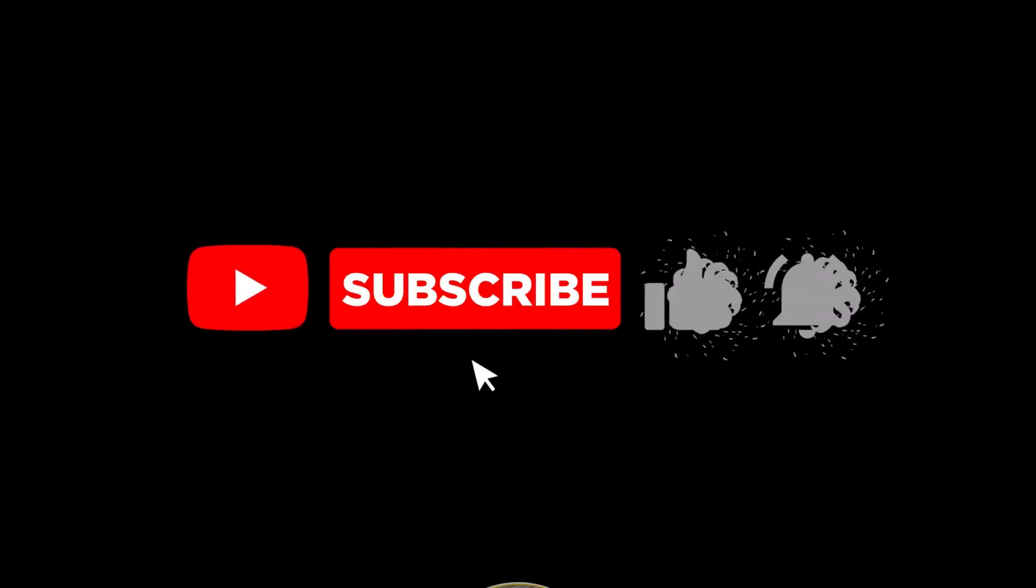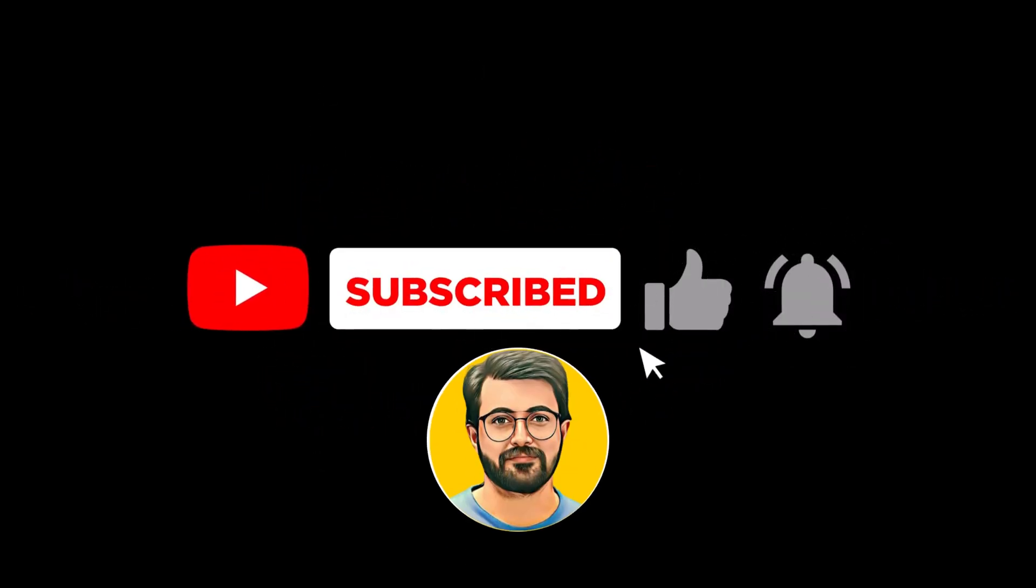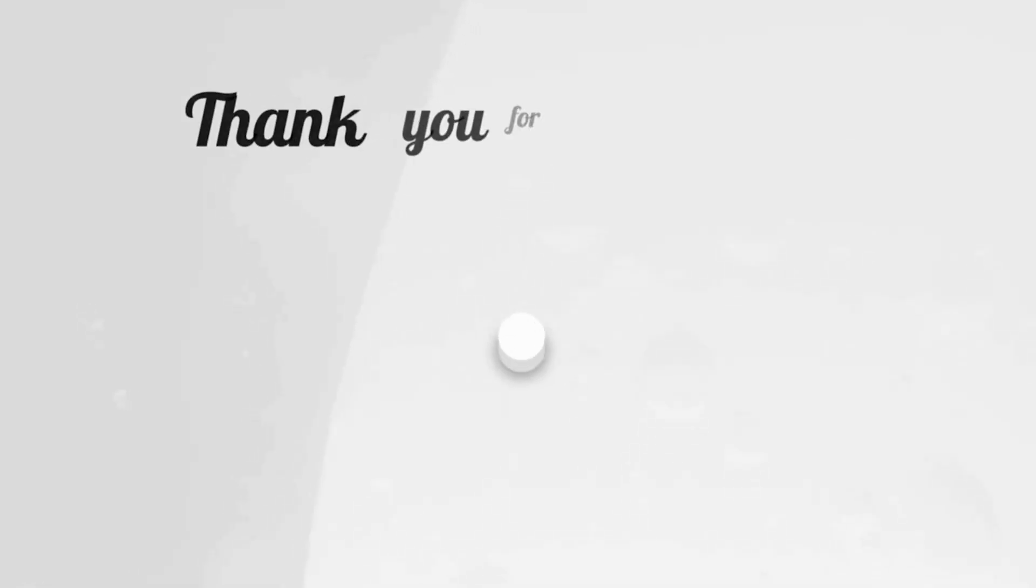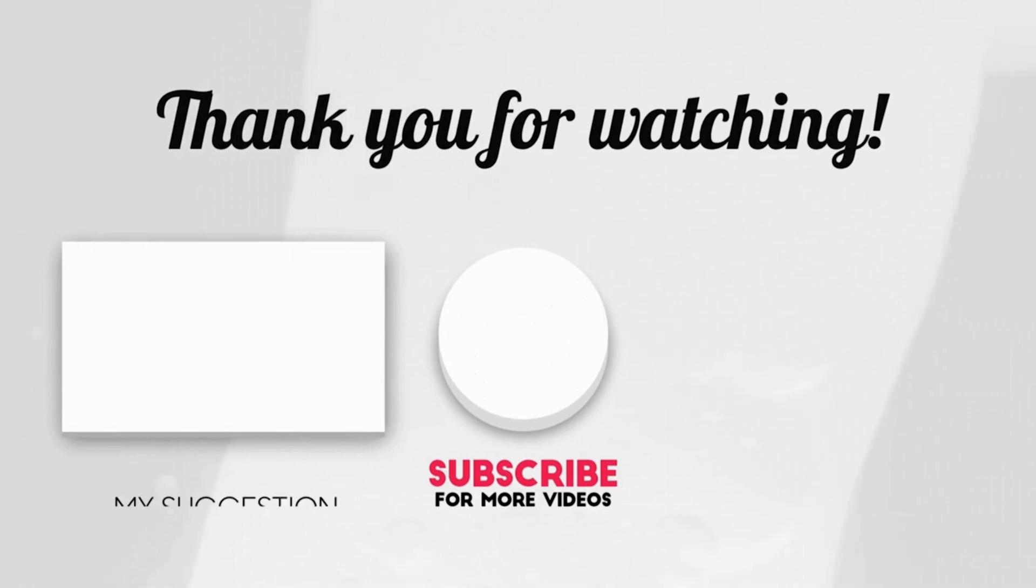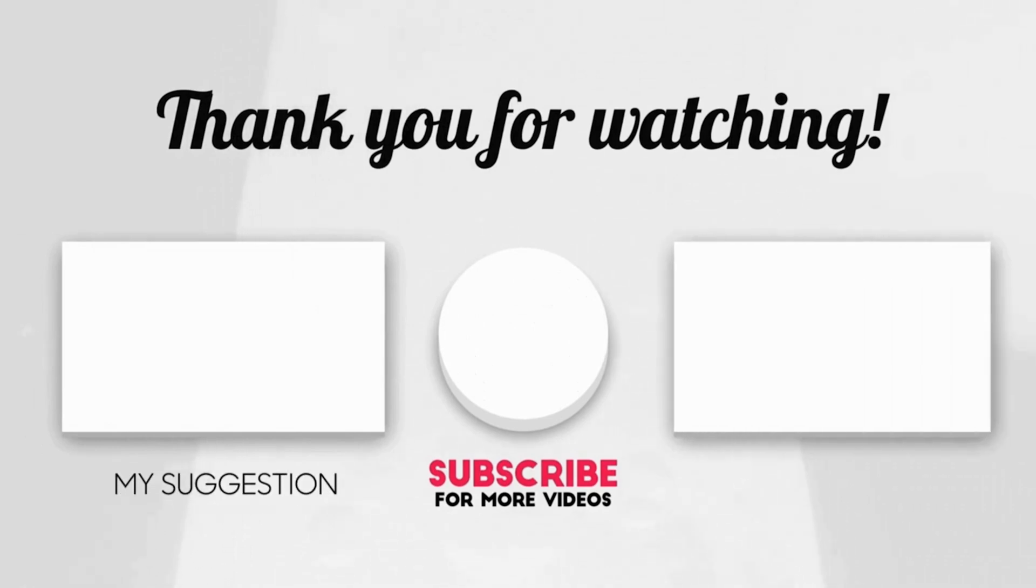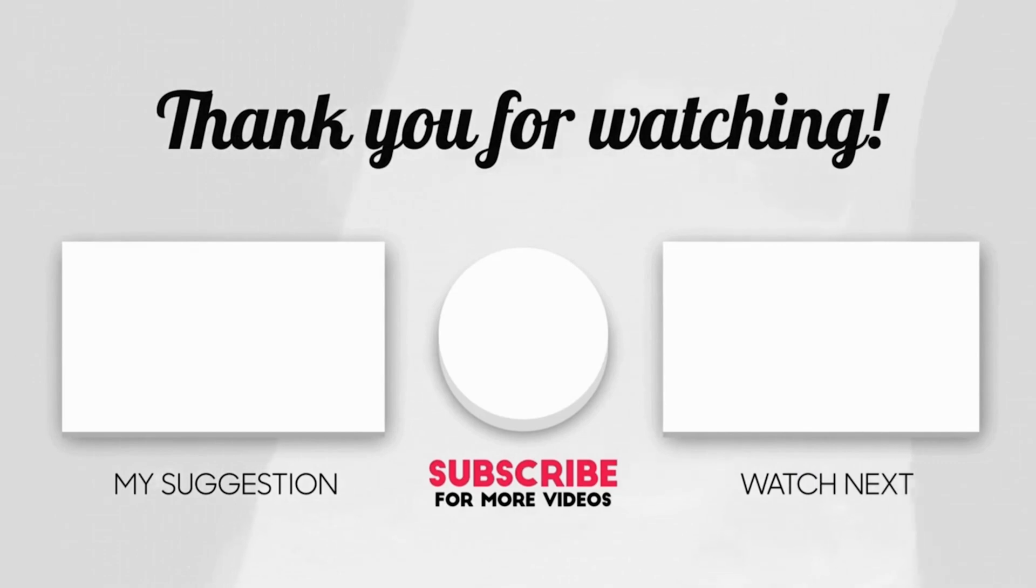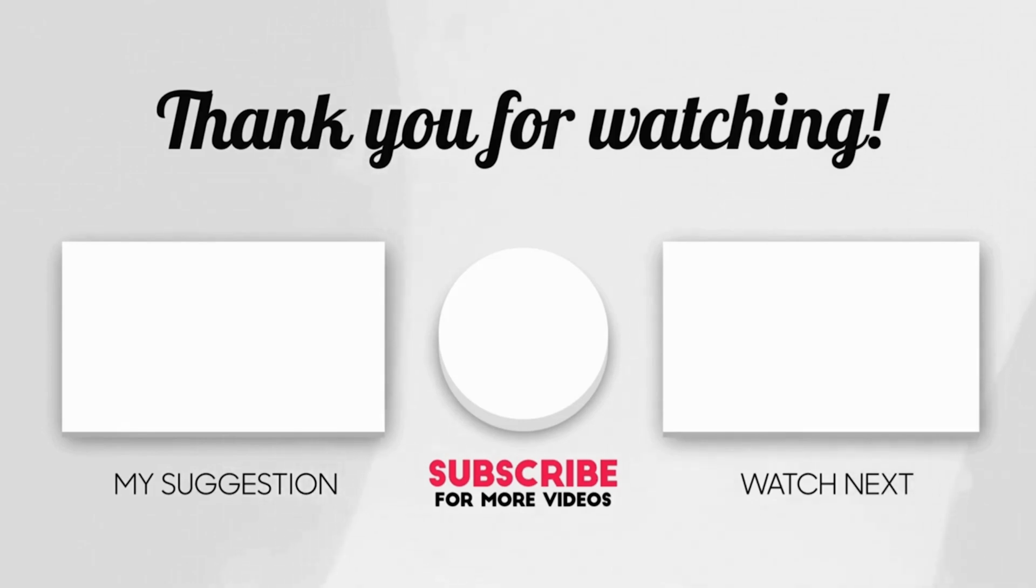If you found this video helpful, don't forget to like, subscribe, and hit the bell icon. I'll see you next time.